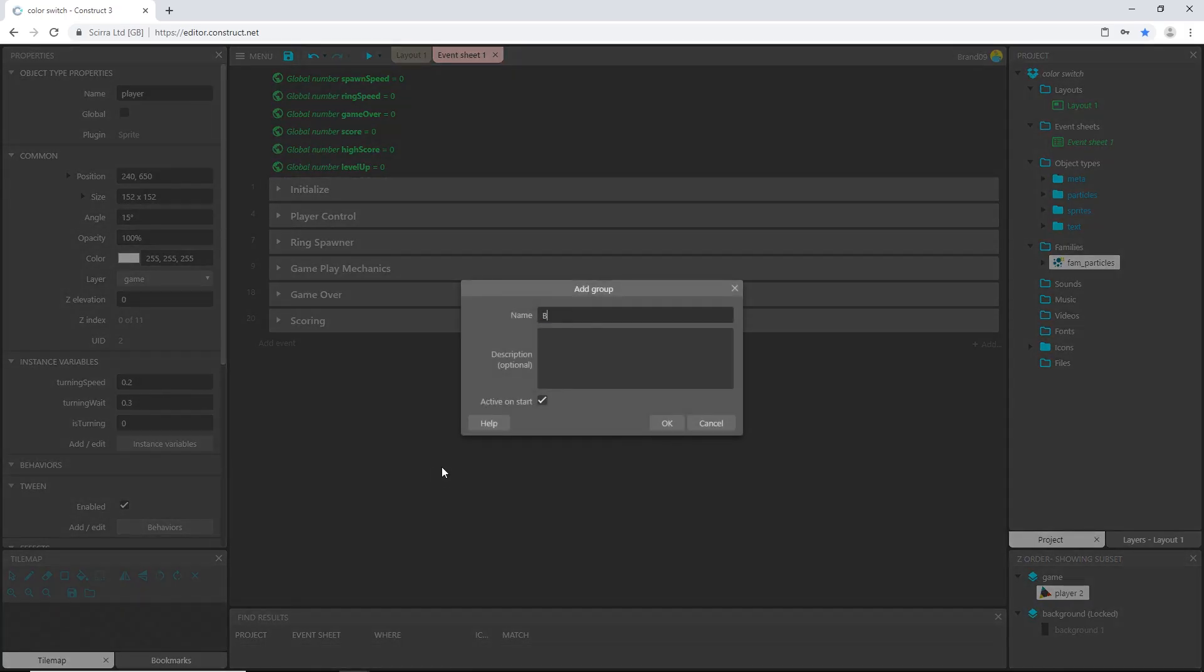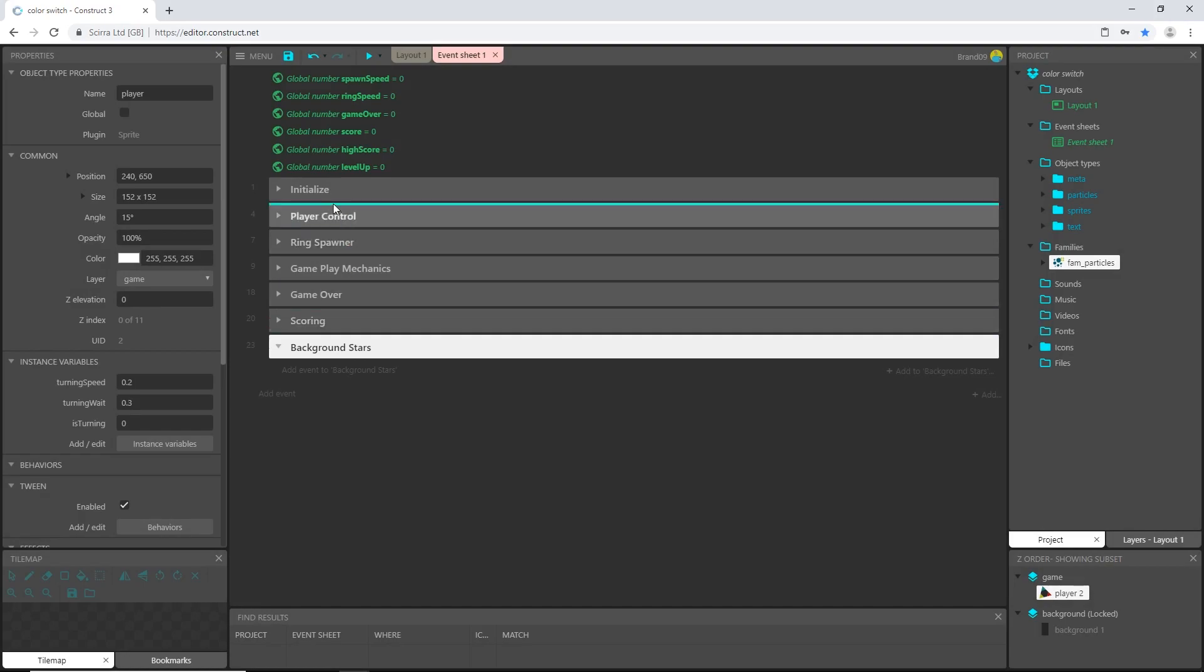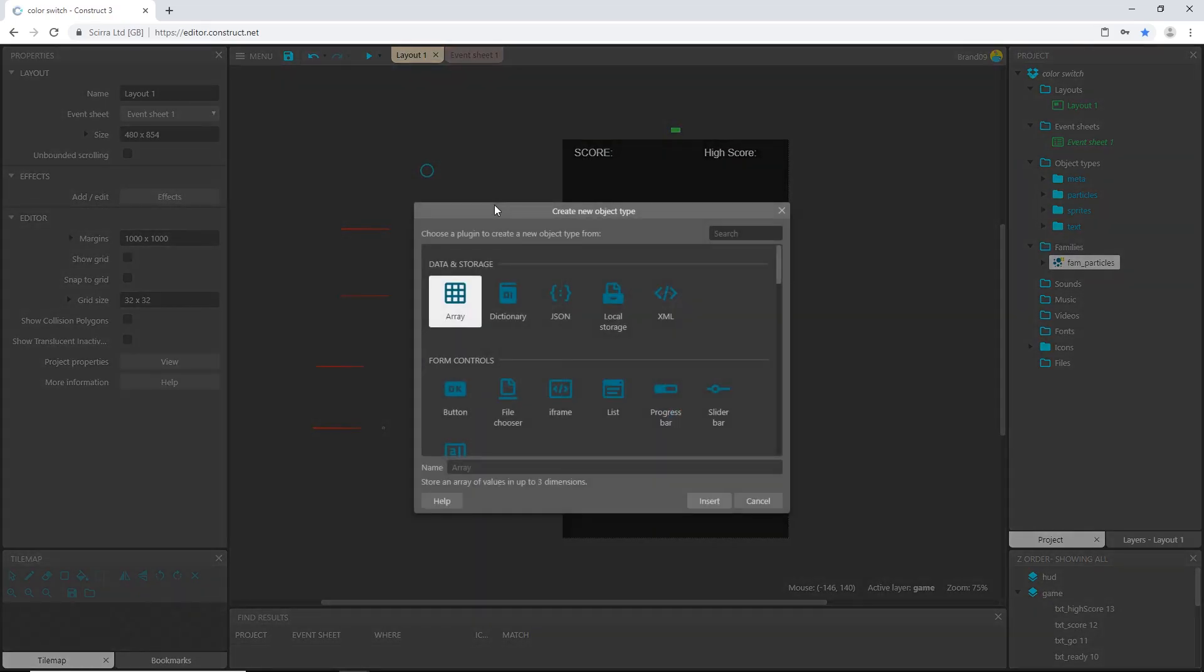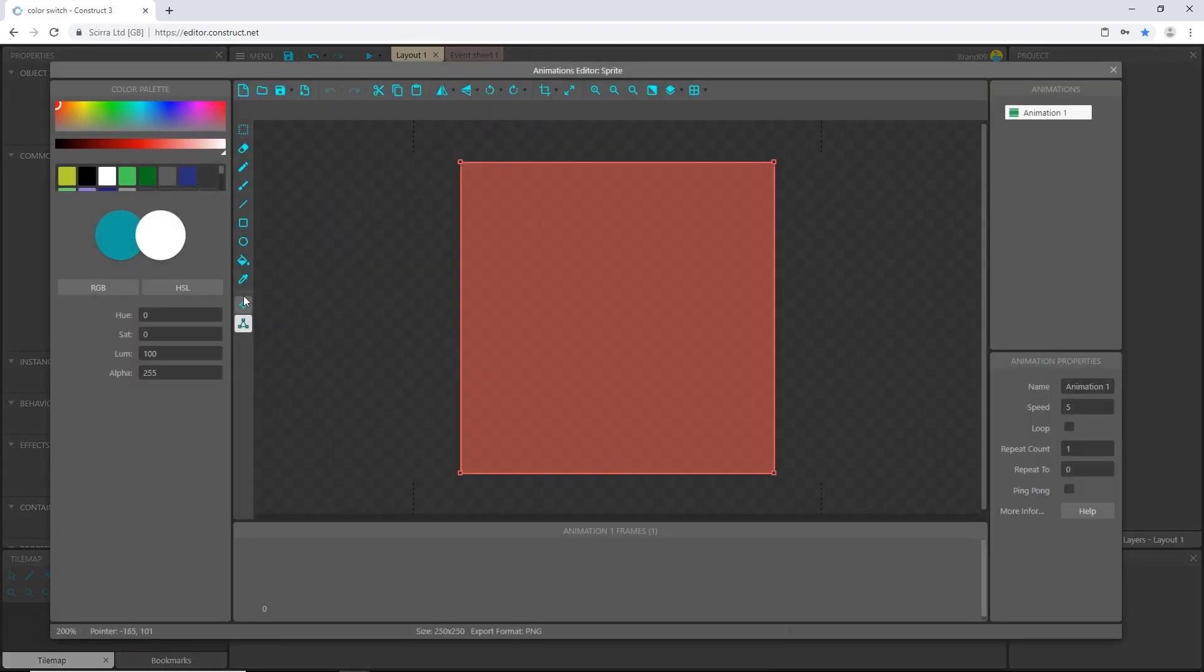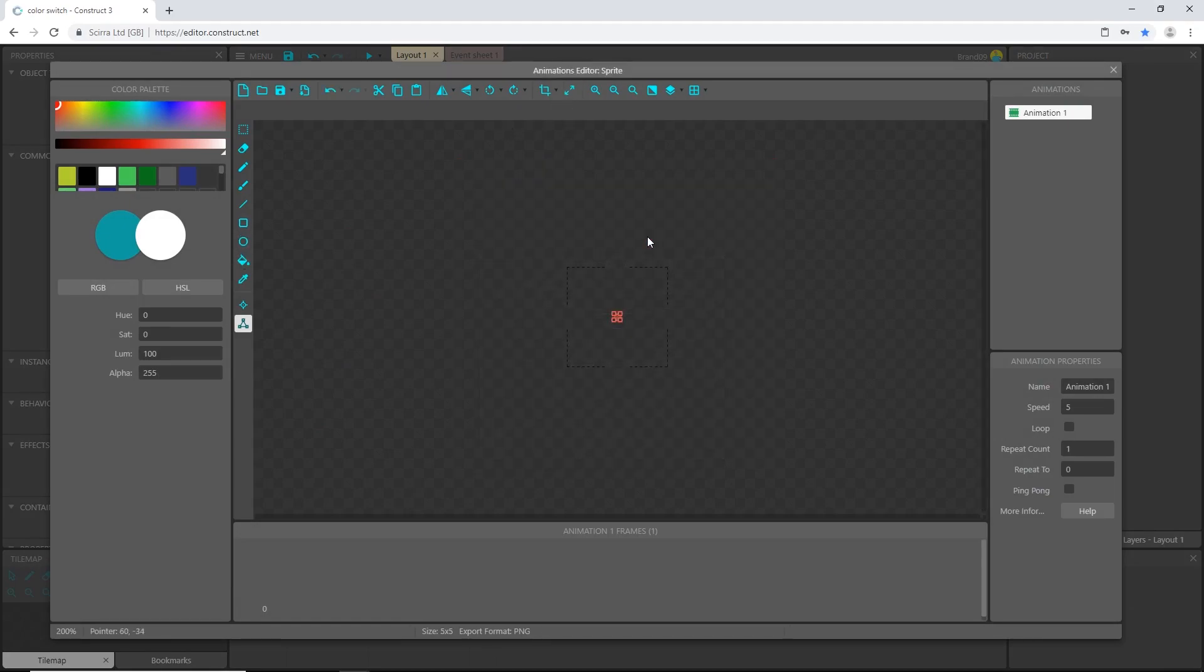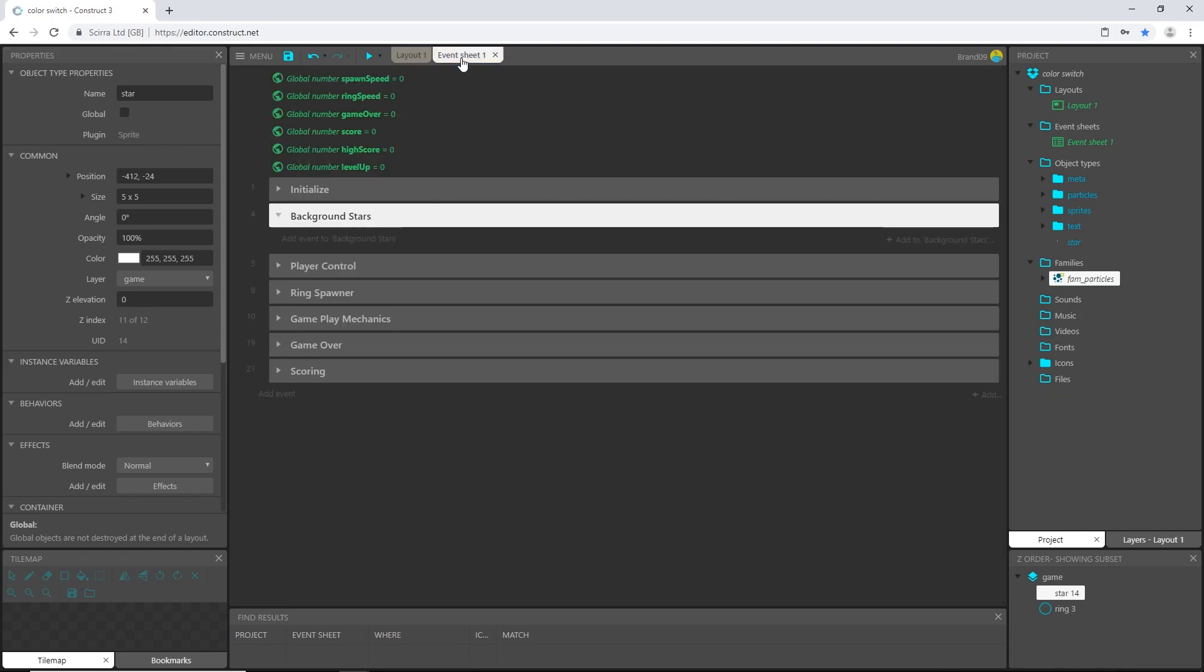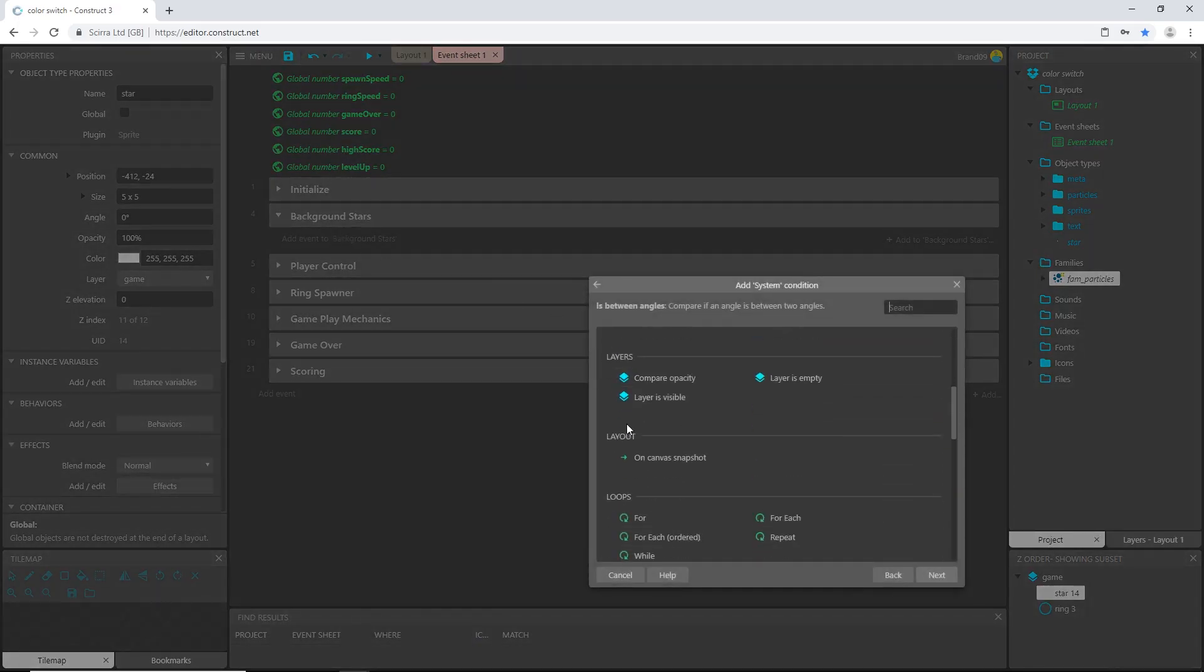So I'm going to right click, I'm going to add a group and I'm just going to call this background stars and I'm going to move it up underneath initialize. And add an event, actually first let's go to the layout, let's double click anywhere and add a sprite and we can place it anywhere over here. Let's resize to five by five and I'm going to zoom in. With the pencil tool and a white color I'm just going to put one dot right in the middle. Let's exit out of that, let's rename it a star.